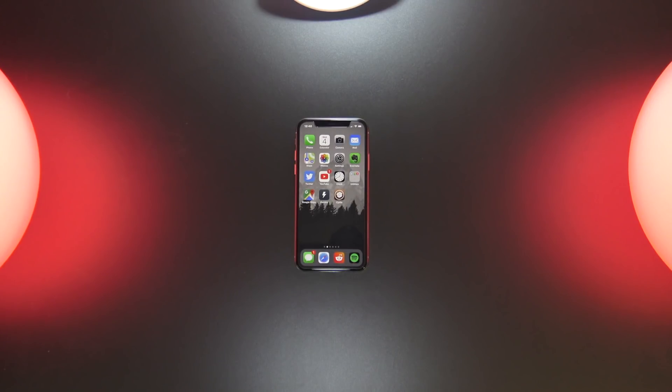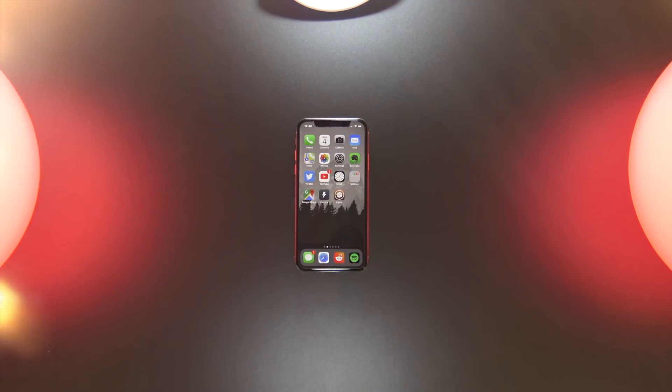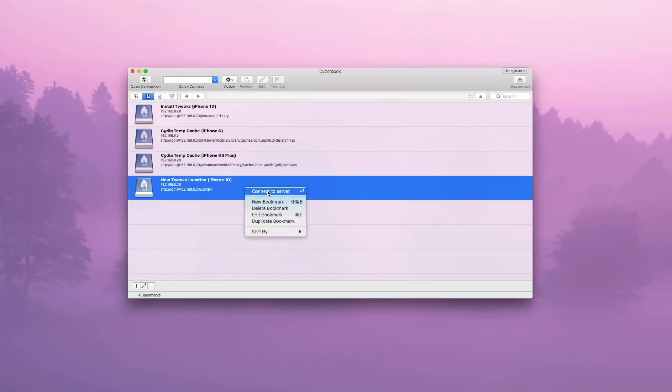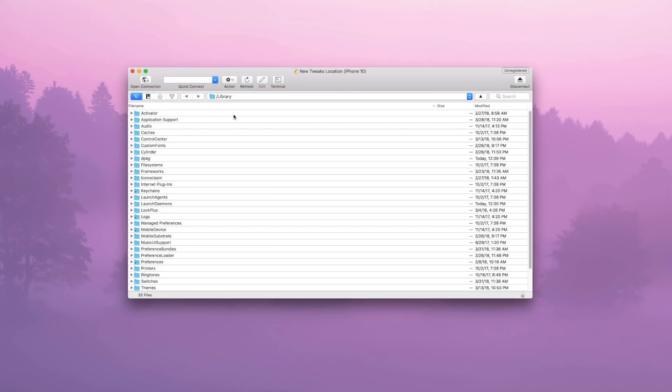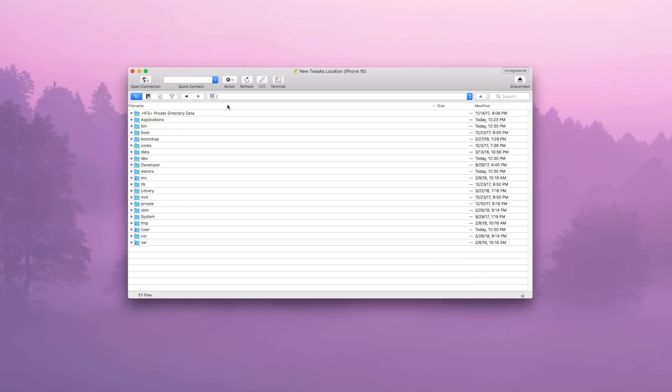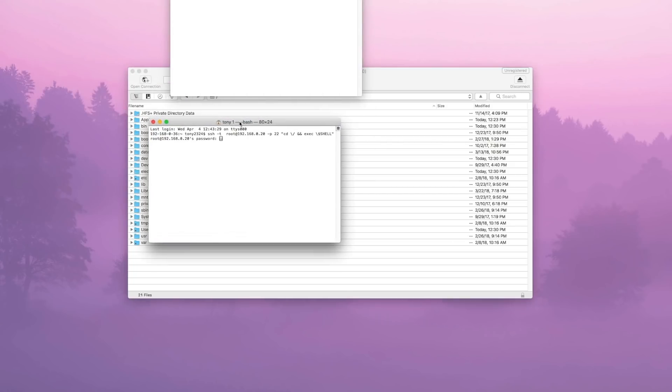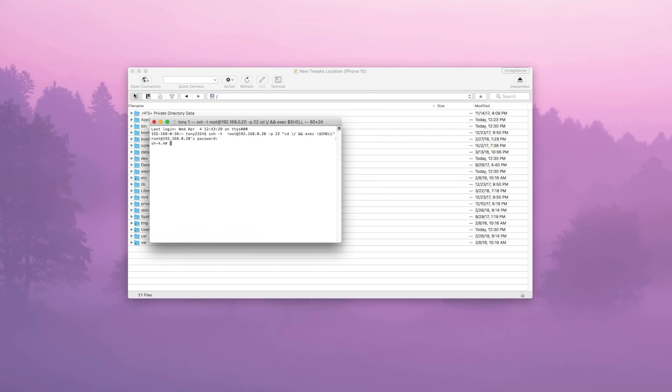You're going to manually SSH into your device. I'm on a Mac using Cyberduck. Once we're here, we're just going to open up a quick terminal window. You can enter your password. The default password for SSH into your device is Alpine. If you've changed it, you'll have to use your custom password.